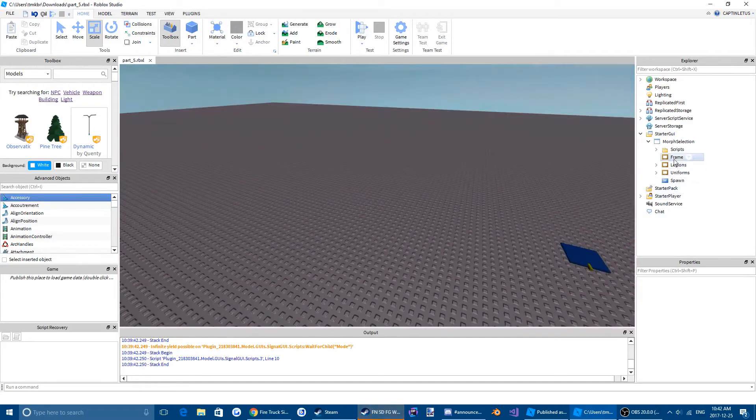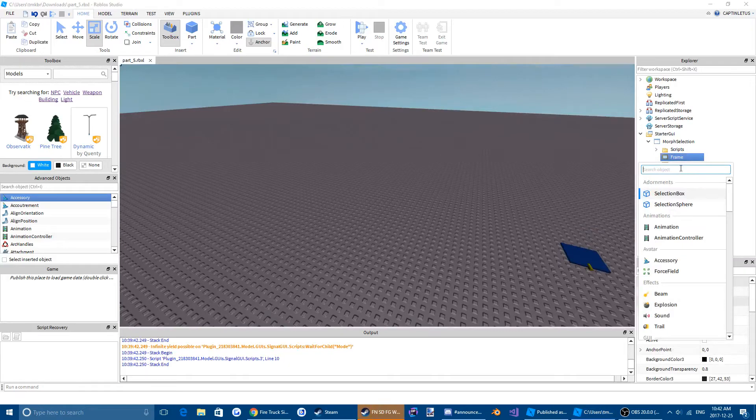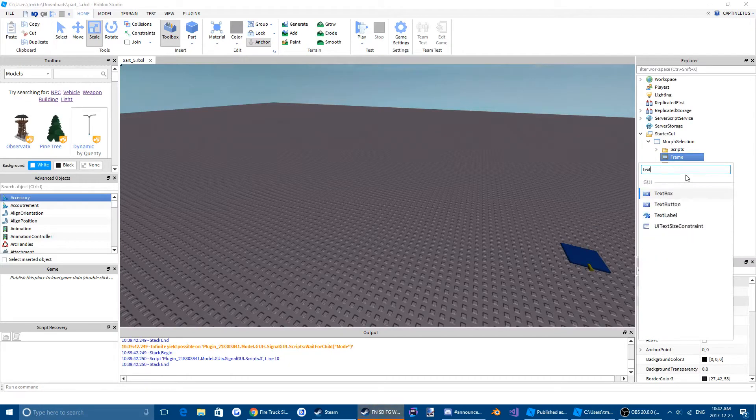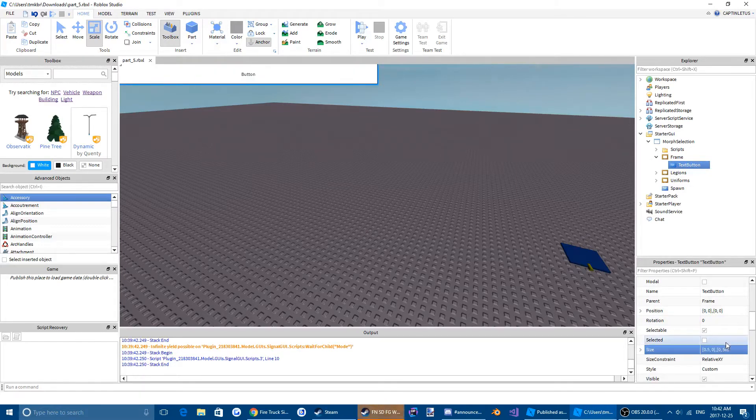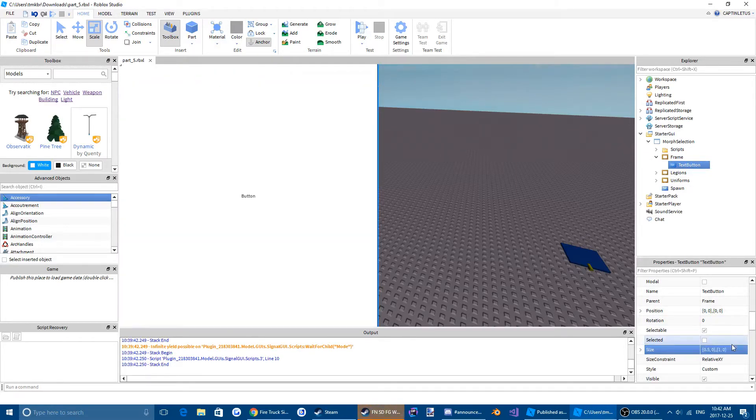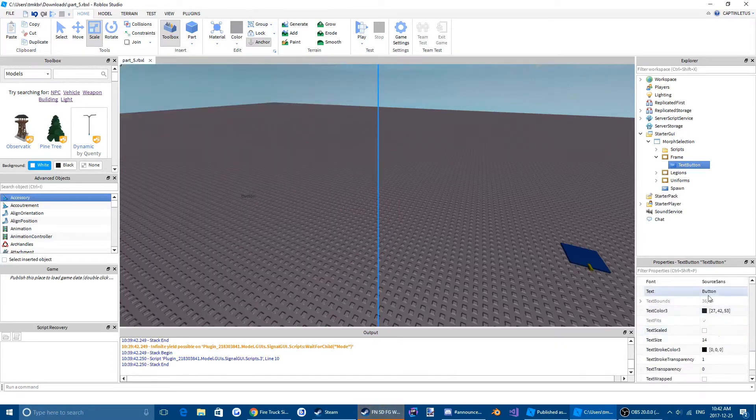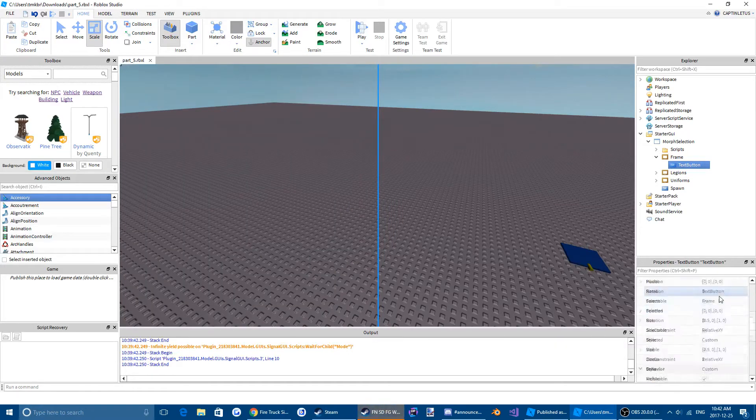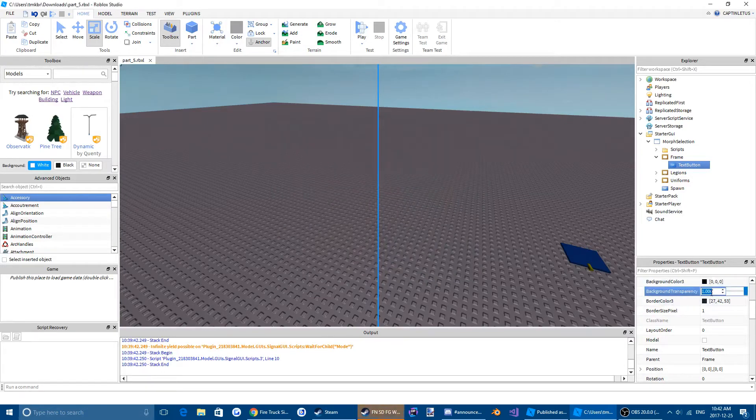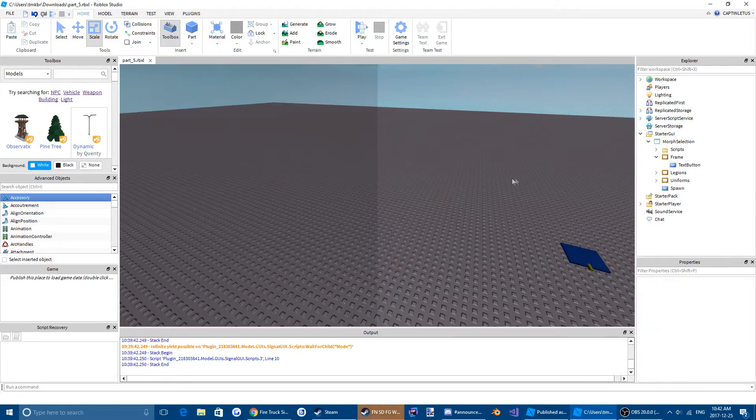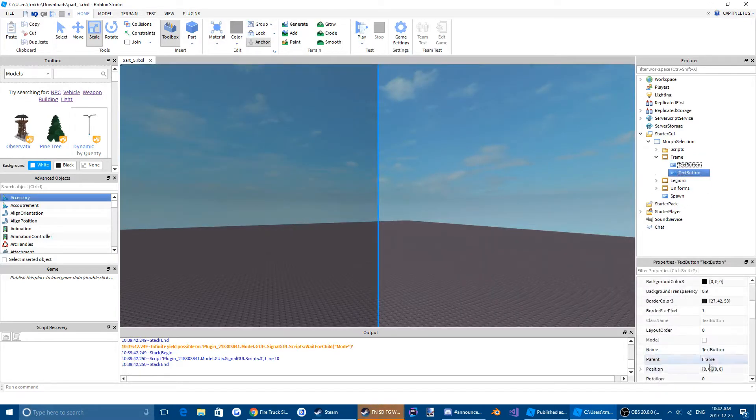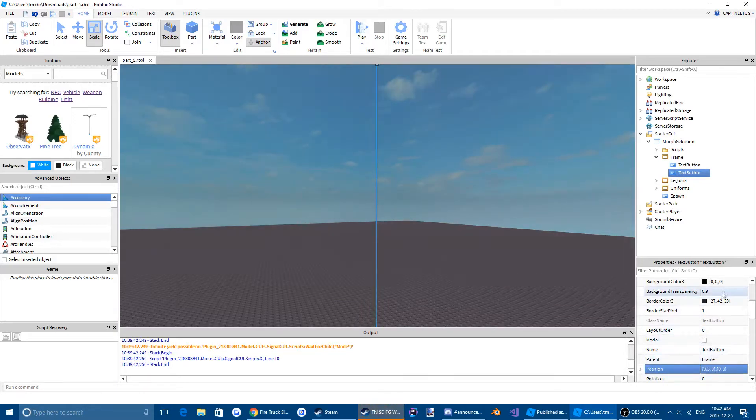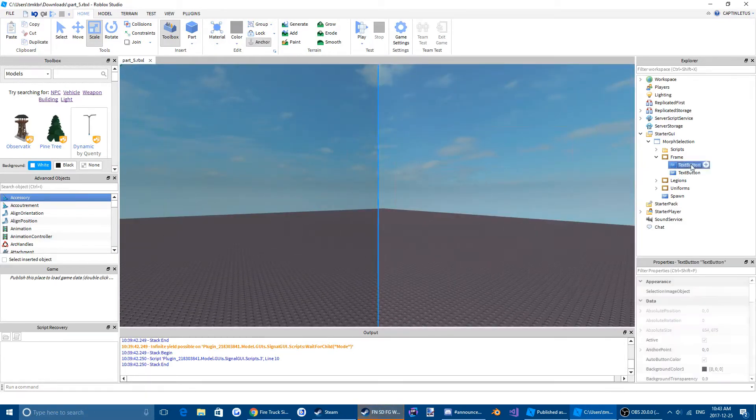And we are going to create a text button. We're going to make the size 0.5 and 1. We're going to make the text 0 so nothing shows up there. Should make the background transparency black and 0.9, and then we're going to make another text button and change the position so it's over on the right side and change the background transparency for this one to 1. So we're going to have one team on this left side of the screen and one team on the right side of the screen.